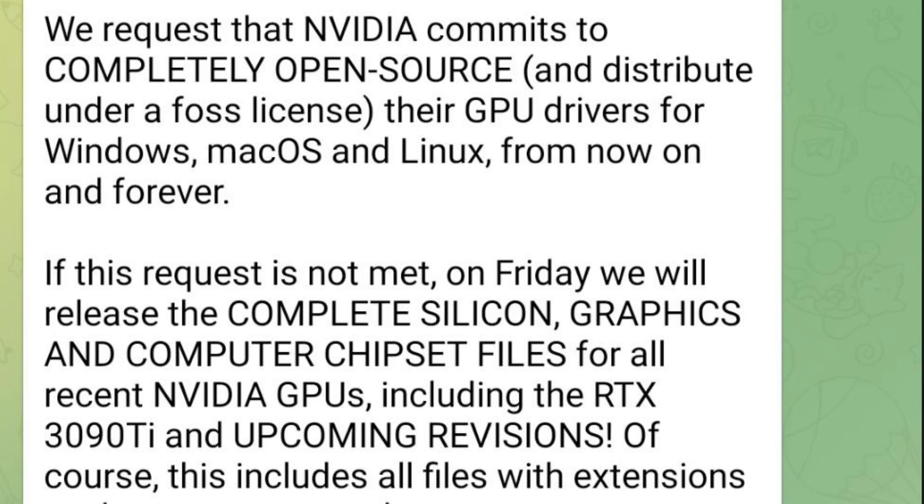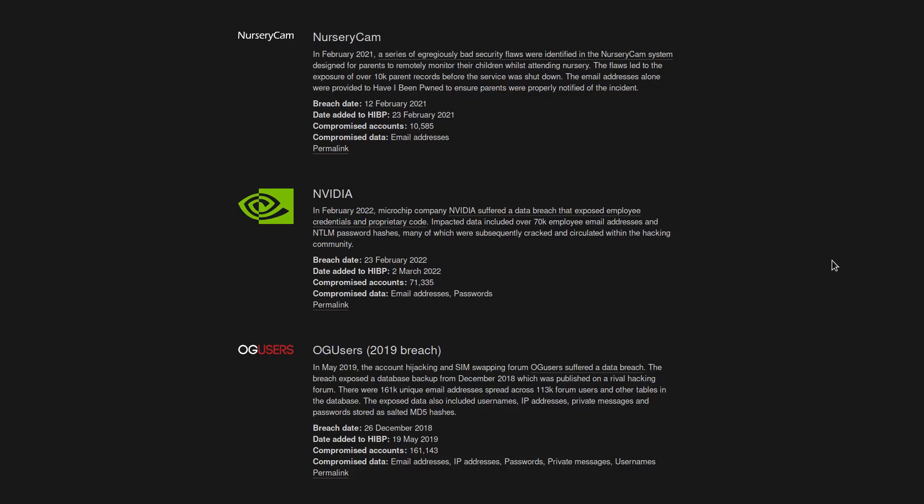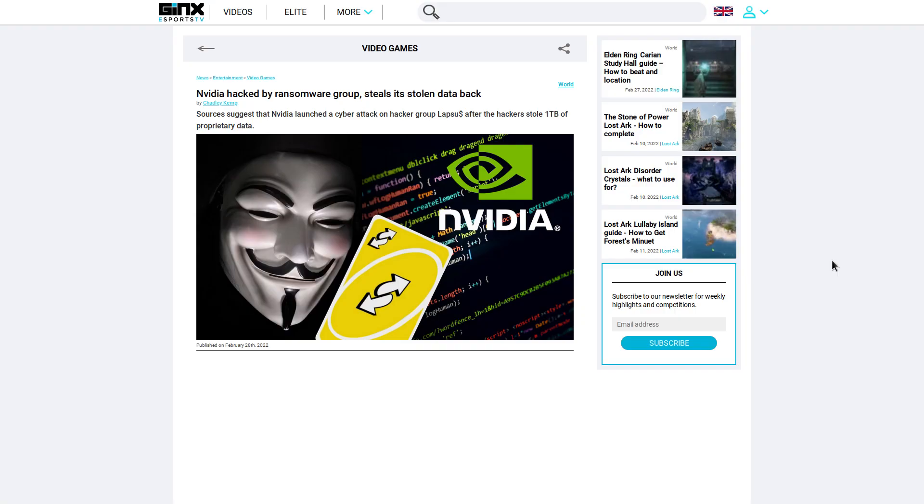Now after this initial hack happened, some people from Nvidia were apparently able to back-hack the black hat hackers, try saying that five times fast, and they apparently installed ransomware onto their systems to try and lock down whatever data it was that they got from them.